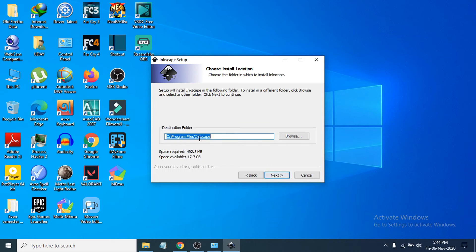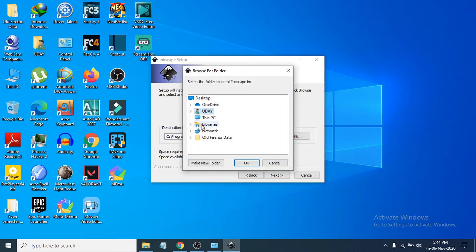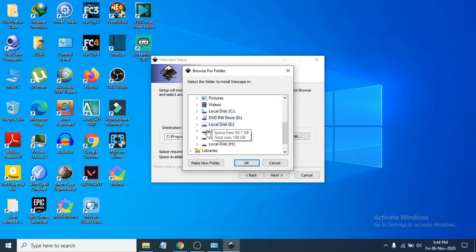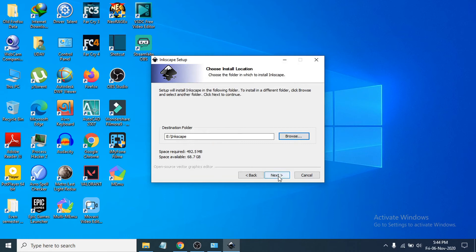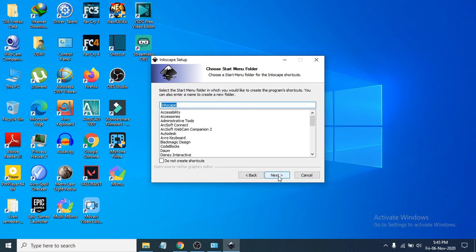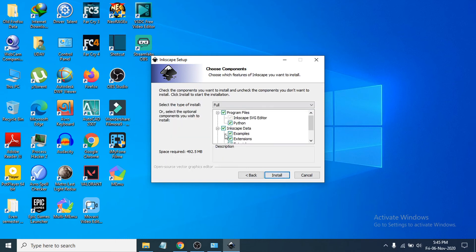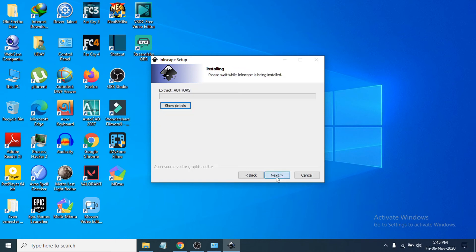You can choose where to install the program. If you want to change the location, click Browse, select your folder, and click OK, then Next. You can also change the Start Menu folder name or just click Next. Then click Install and wait for the installation to complete.